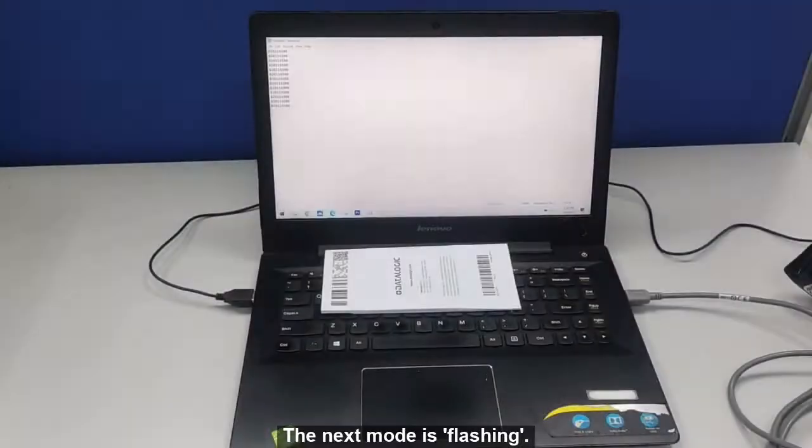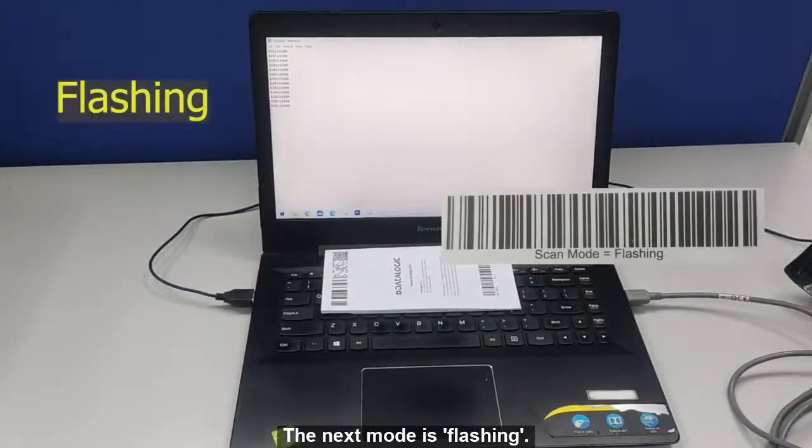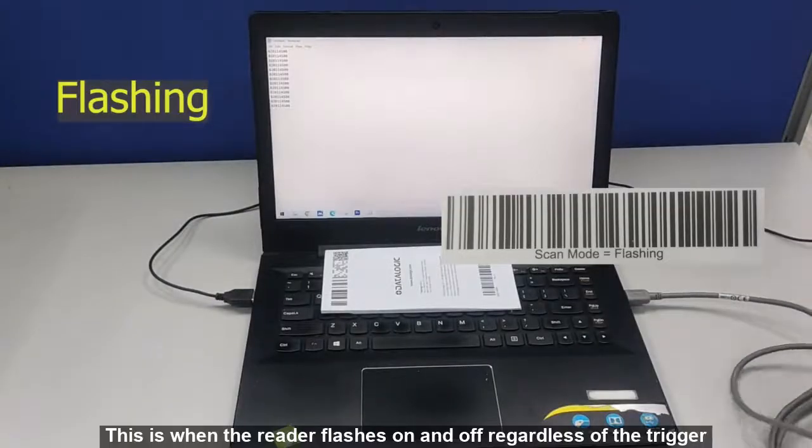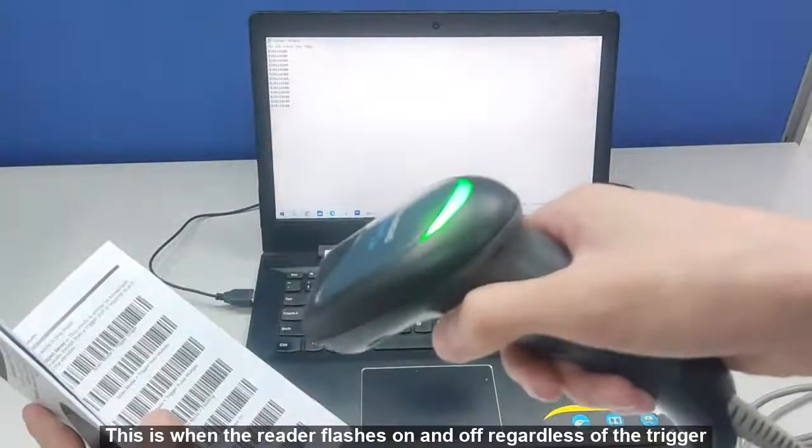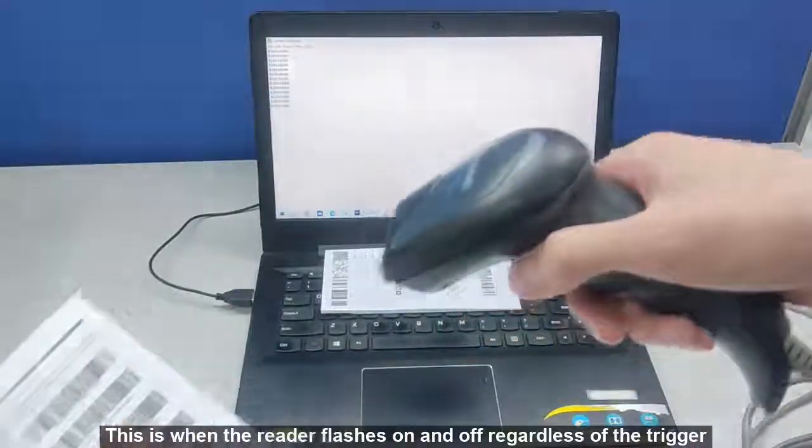The next mode is Flashing. This is when the reader flashes on and off regardless of the trigger status.